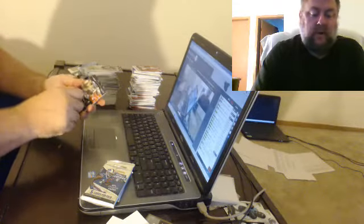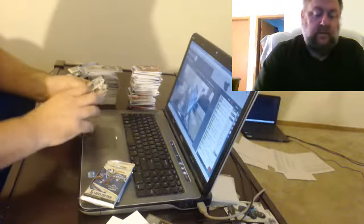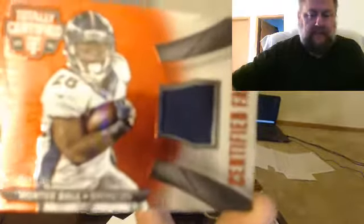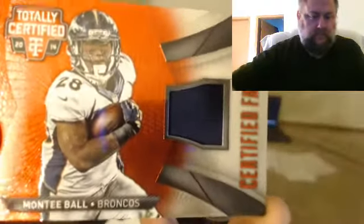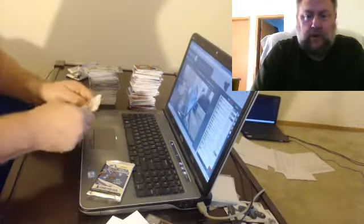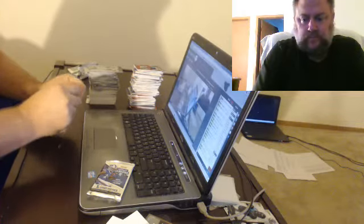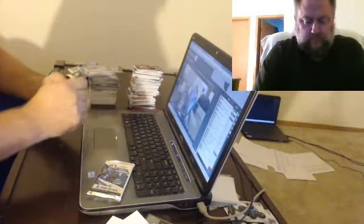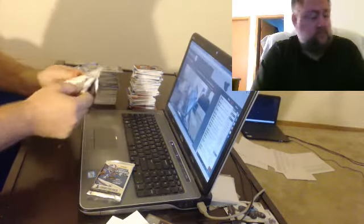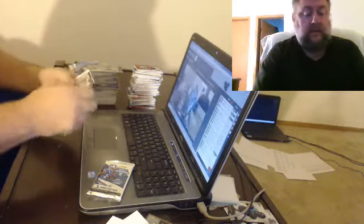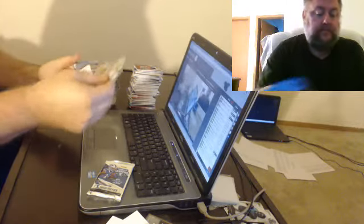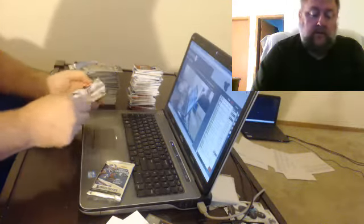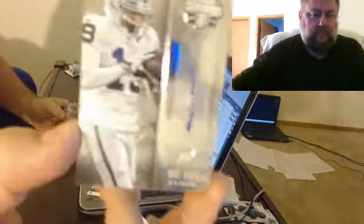For the Broncos, Montee Ball. Should be a couple of autographs here. For the Raiders, Mike Davis. Cool auto.